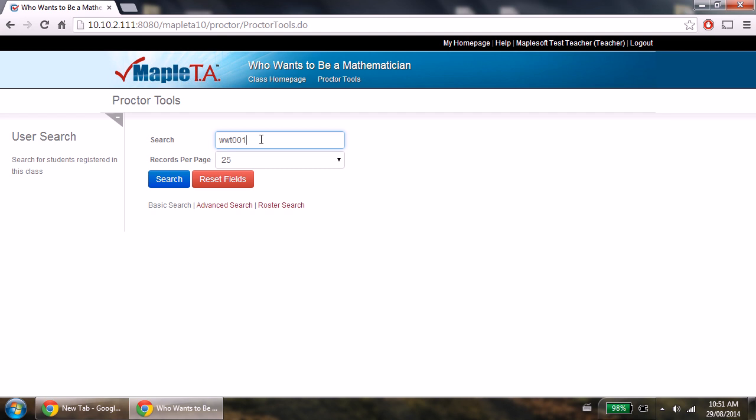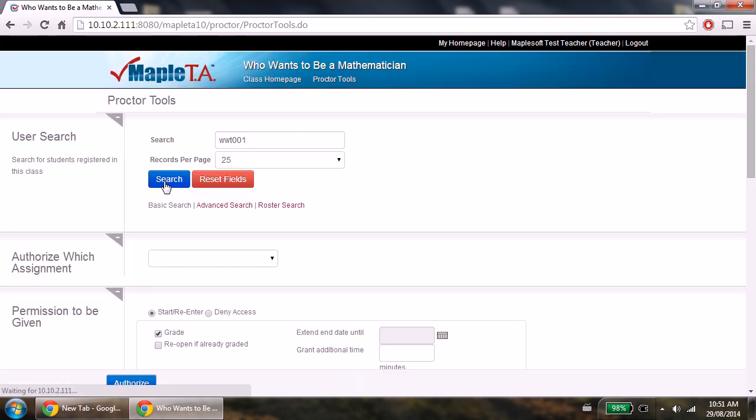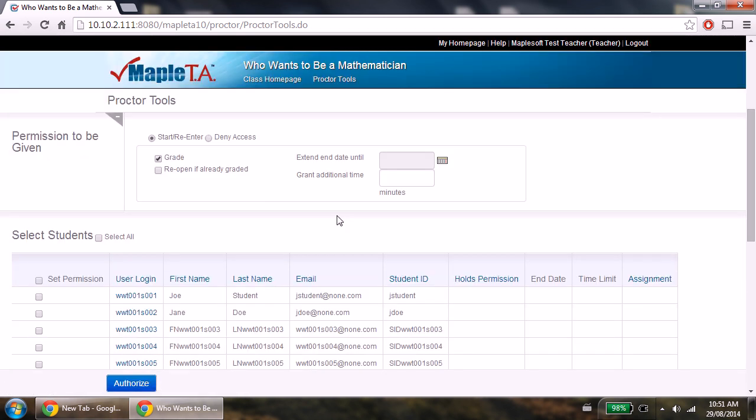Every student has the same prefix in your class. So then click the search button. A list of students with that prefix will be displayed for you at the bottom.